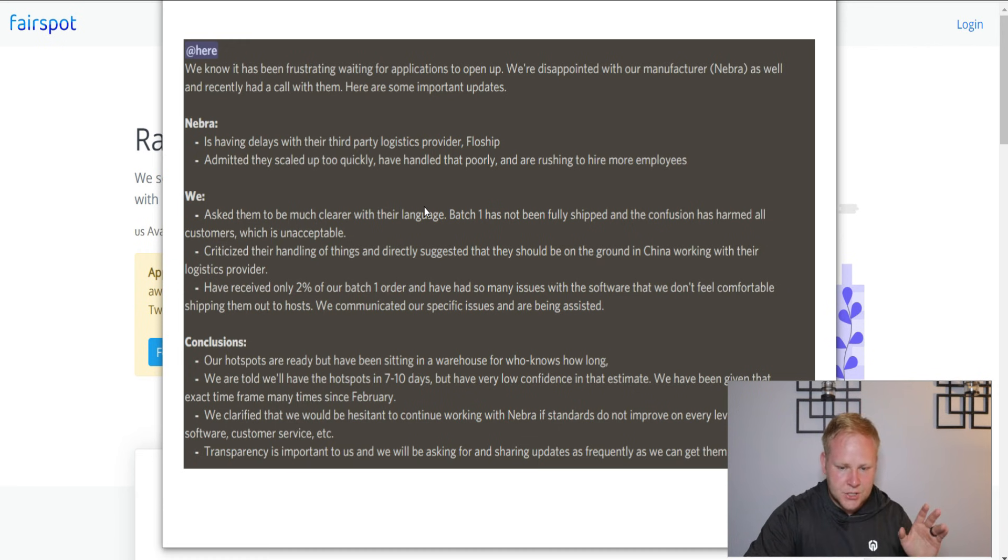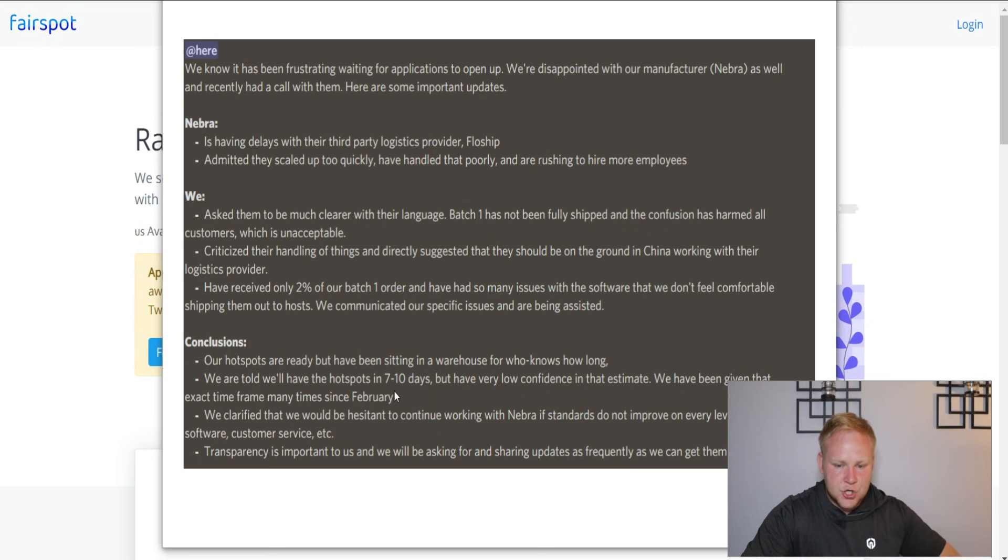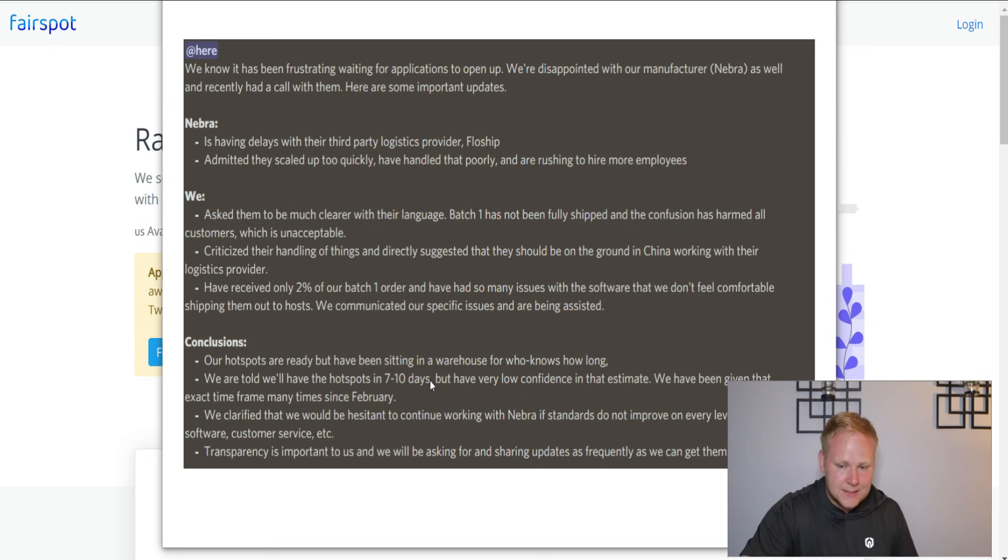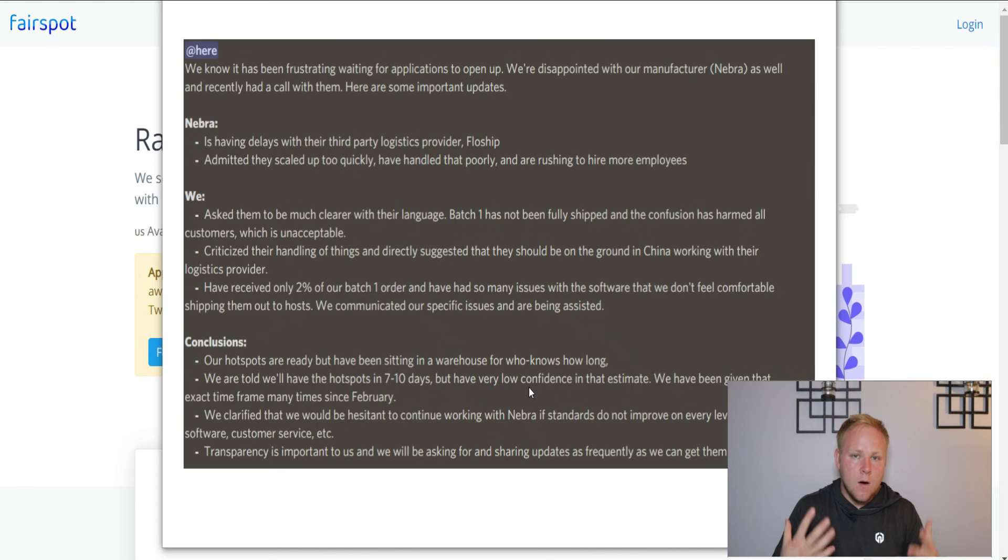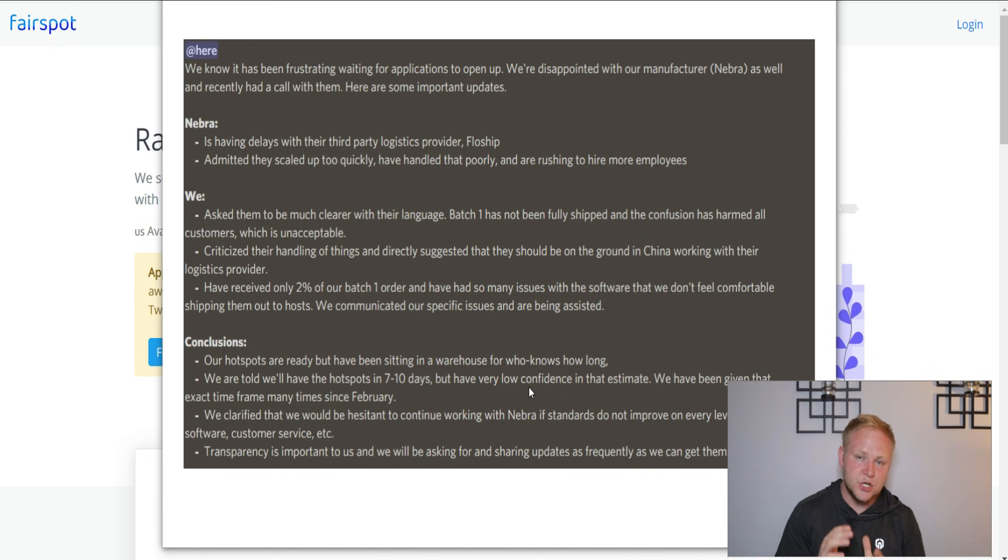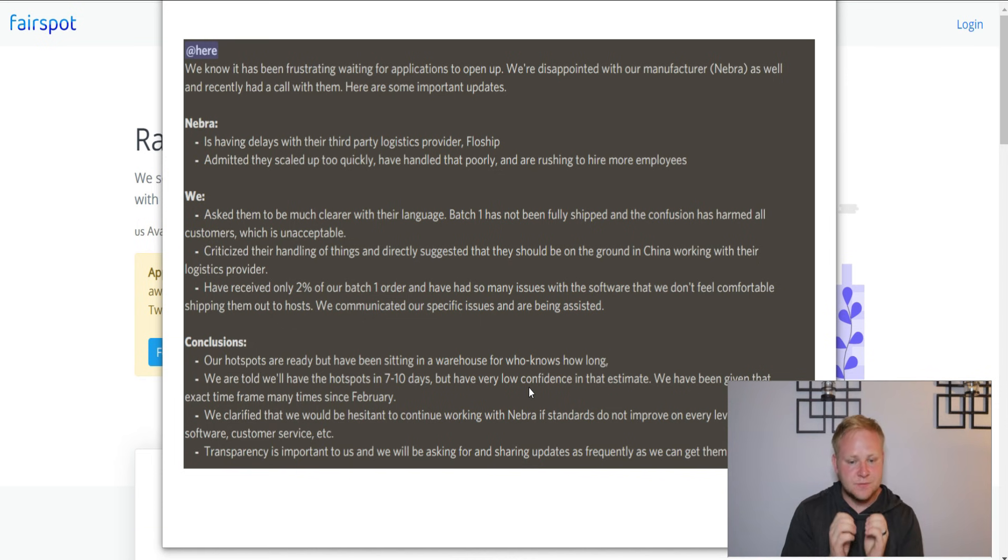What's interesting is that they have clarified some things - that they should have the hotspots in seven to ten days, but they have very low confidence in that. So hopefully within about a week or two, we should see more spots open up.